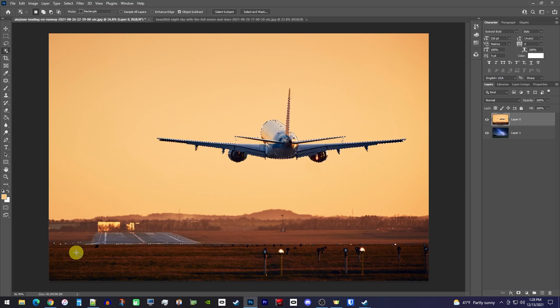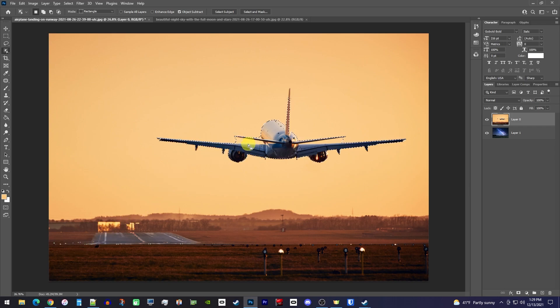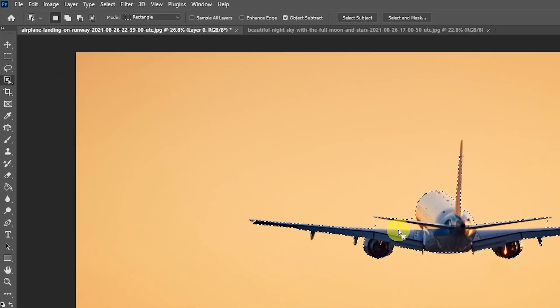This did a pretty good job selecting my plane, but it's not perfect. For example, we have some sky selected under the wings. For this next step, we're going to keep using the object selection tool, but we're going to change the mode from rectangle to lasso to make more precise selections.